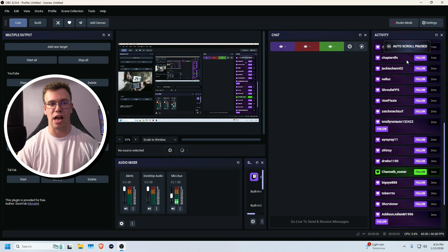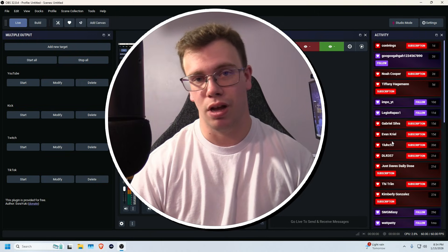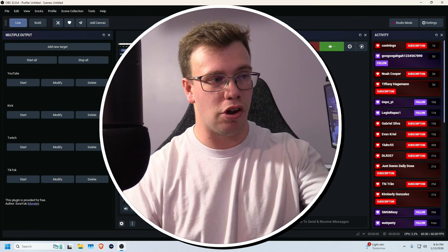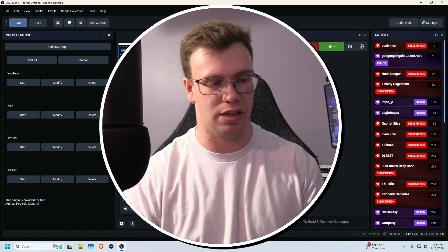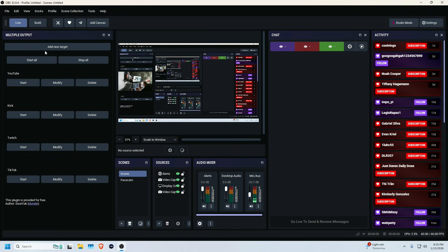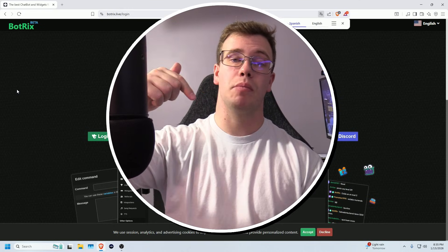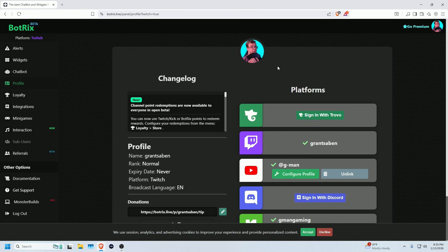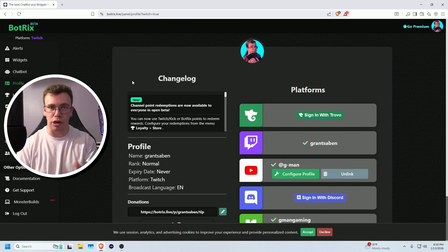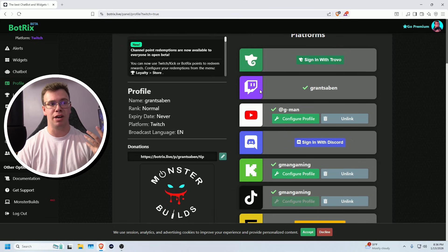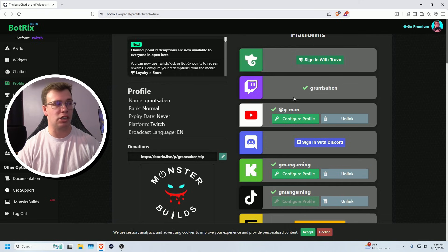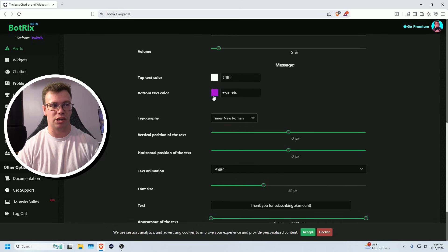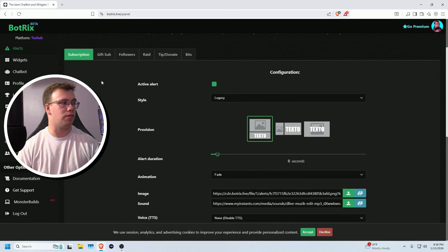Once all platforms are connected, you can see alerts and activity from YouTube, Twitch, and Kick all in one place. Unfortunately this plugin doesn't currently support TikTok alerts, though they mentioned adding it later. For the alert feed widget, go to the site I've linked below — bot.rix.live — and sign in with your Twitch. Once signed in, go to the Alert Feed area to customize it. You can change the text color — for example, purple for Twitch.